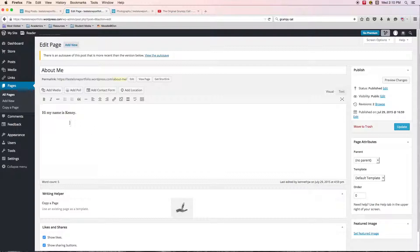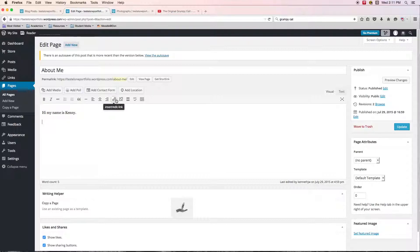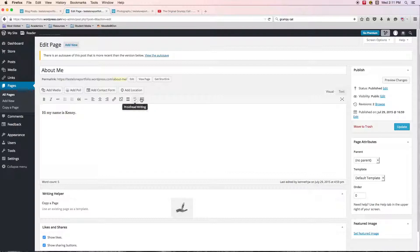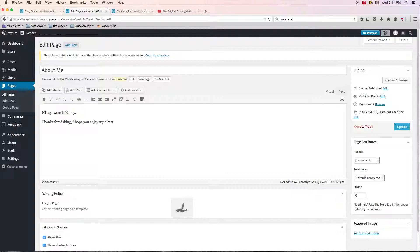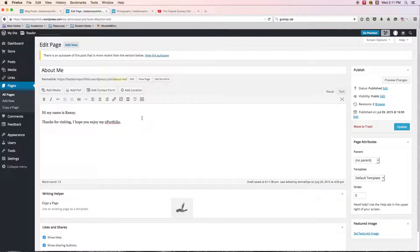This is where we can type in text and you have your pretty standard, your typical text tools that you find with most text editing capabilities online these days with blog creators and content management systems. You've got your standard tools and it works just like a word editor would work. I might say something like, thanks for visiting. I hope you enjoy my ePortfolio. I'm not really going to write up a whole bunch of things. This is up to you to create the kind of text that you want to have, especially on your About Me page. That's up to you. I'll let you do that.